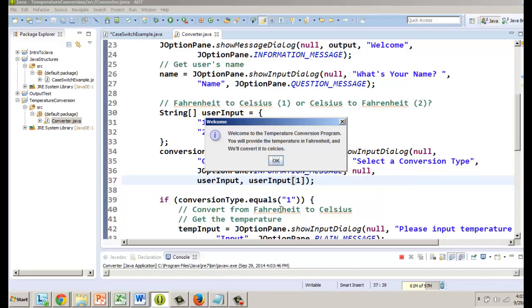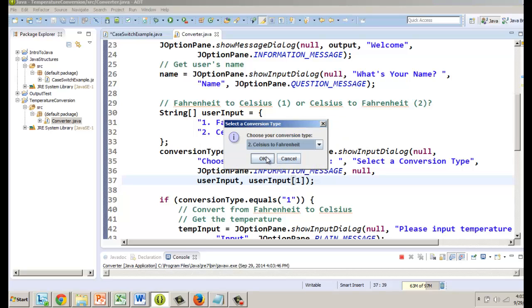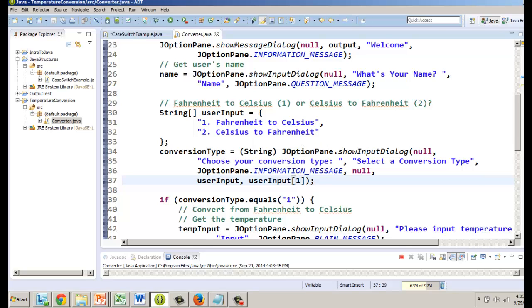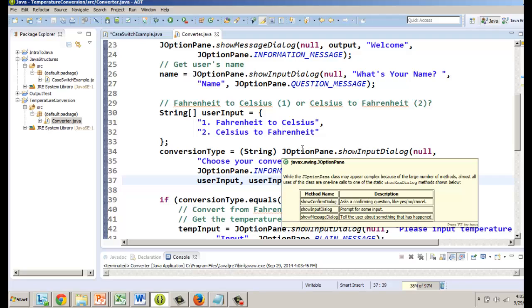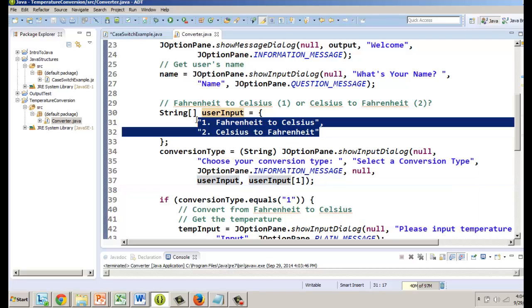If we wanted to pre-select Celsius to Fahrenheit we could choose that. So if we put here as one not zero and we run it, it will give us the second option as the preset. There it is, Celsius, notice it's the second option. We're gonna go ahead and close that. We're almost there. If you want to add more items you add them in here.